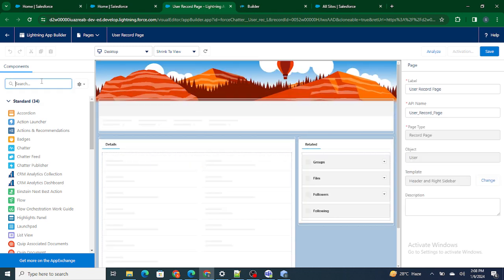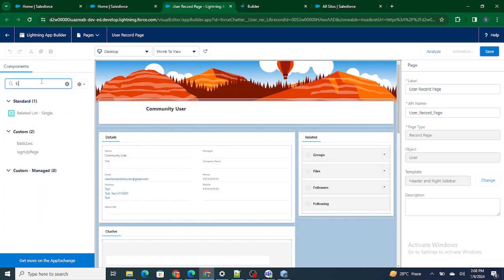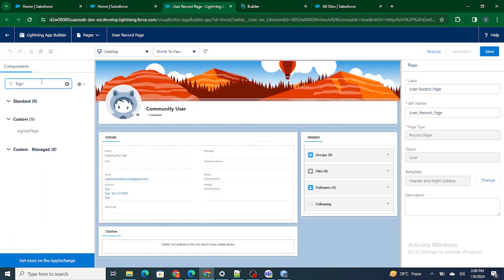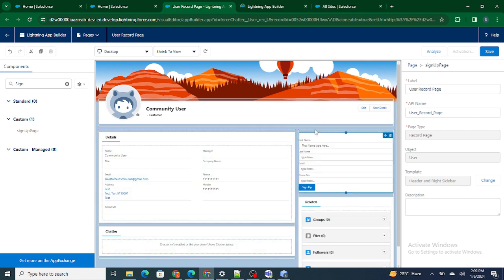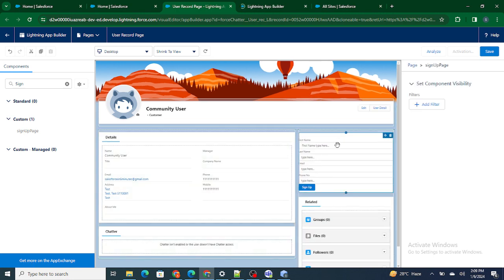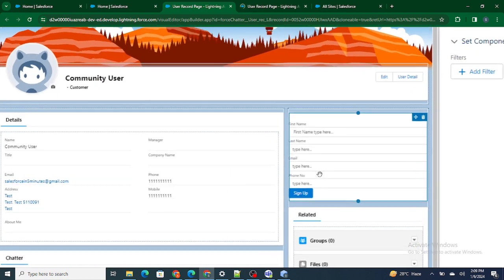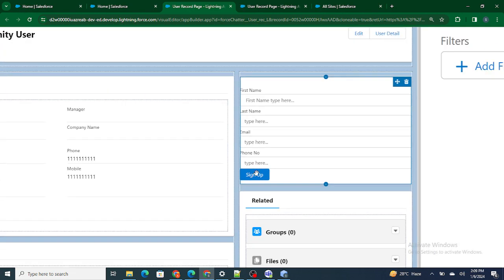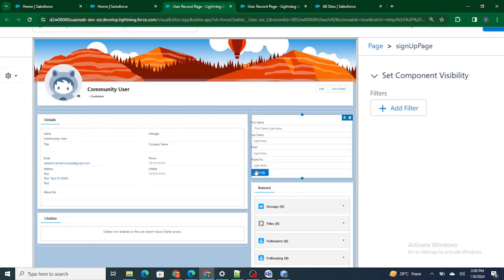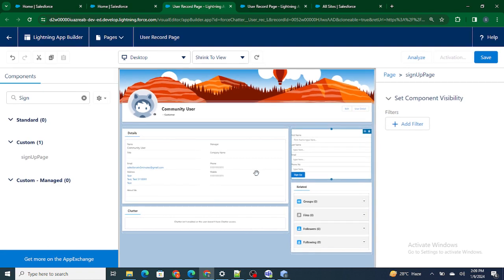Let's look into the UI and how it's looking. If you see, it's looking perfectly fine: first name, last name, email. If I just zoom in, you can see first name, last name, email, phone, and signup button. It looks fine. The UI is at least acceptable. It's not the best but it's looking fine.